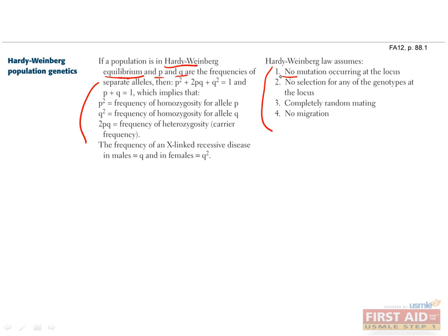No new mutations can occur, neither P nor Q confers a selective advantage over the other, mating is random and not affected by genotype, and no individuals leave or enter the population. If all these are met, then the ratio of P to Q does not change over time, or in other words, they're in Hardy-Weinberg equilibrium.